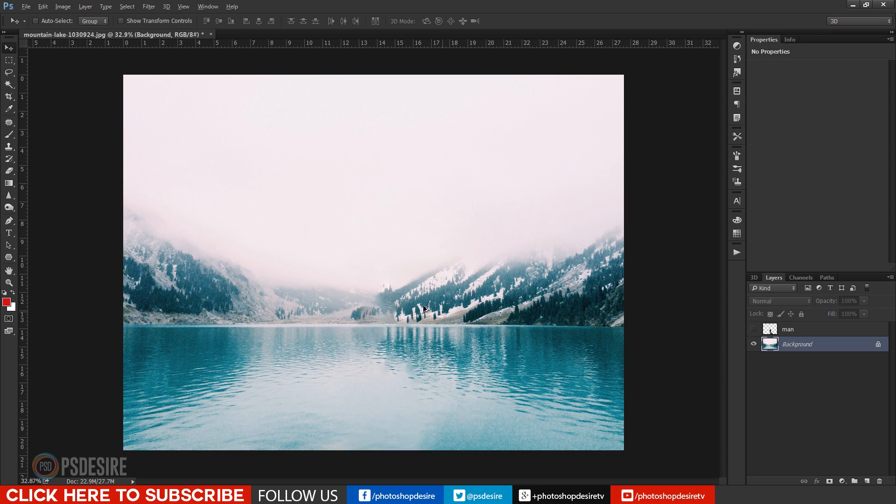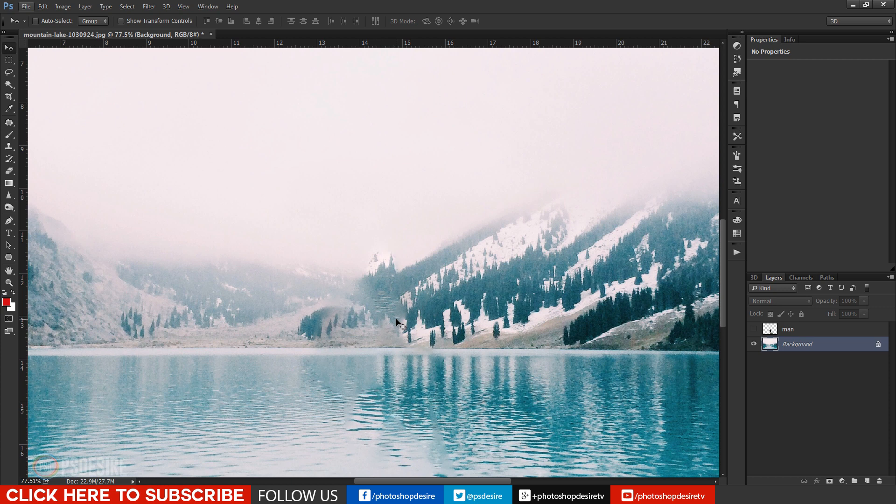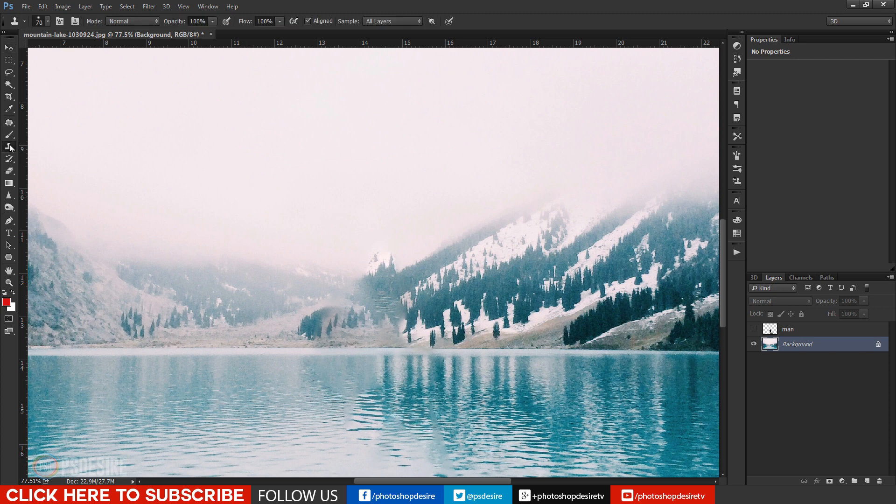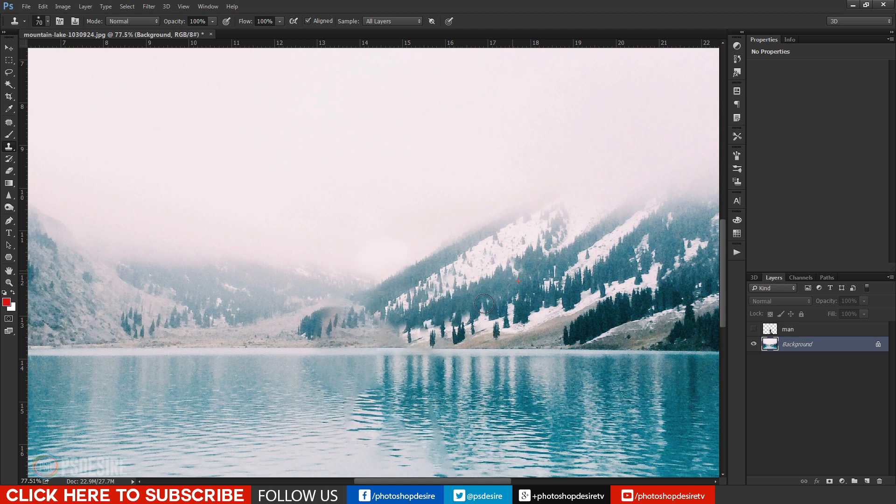Photoshop done a good job but I will make it more clean with clone stamp tool. No need to be perfect here because we cover this area with man in front of it while adding motion.